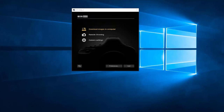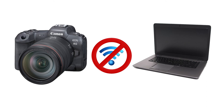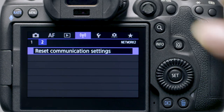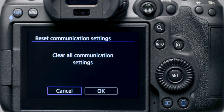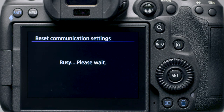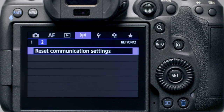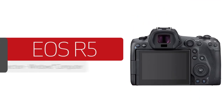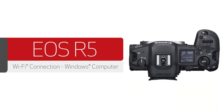If you lose Wi-Fi connection because of an updated operating system or a software update, performing a wireless settings reset may resolve the problem. Press the menu button to go to the wireless settings menu. Go to the second purple tab and select Reset communications settings. Then select OK. Wireless communication will reset back to the default settings. Please follow the video again from the beginning to reconnect to your computer. Congratulations! You've successfully connected your Canon EOS mirrorless digital camera to your Windows computer. You can now share photos and videos from your camera to your computer.